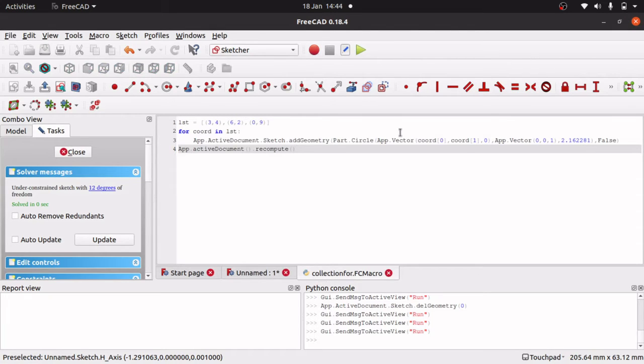So that's actually stepped through that list, that data list, and actually placed all those on screen.